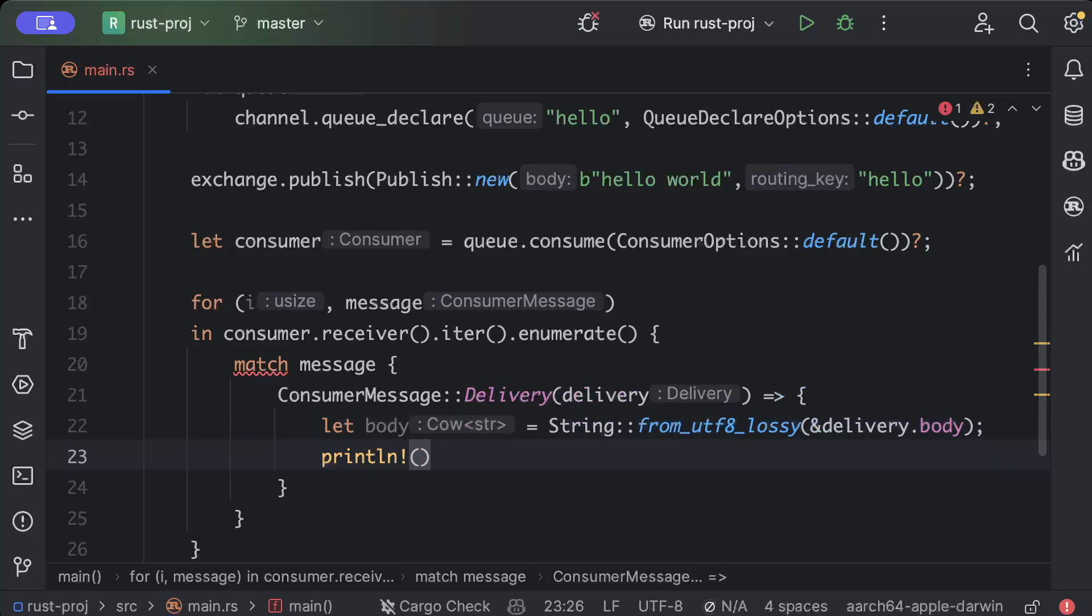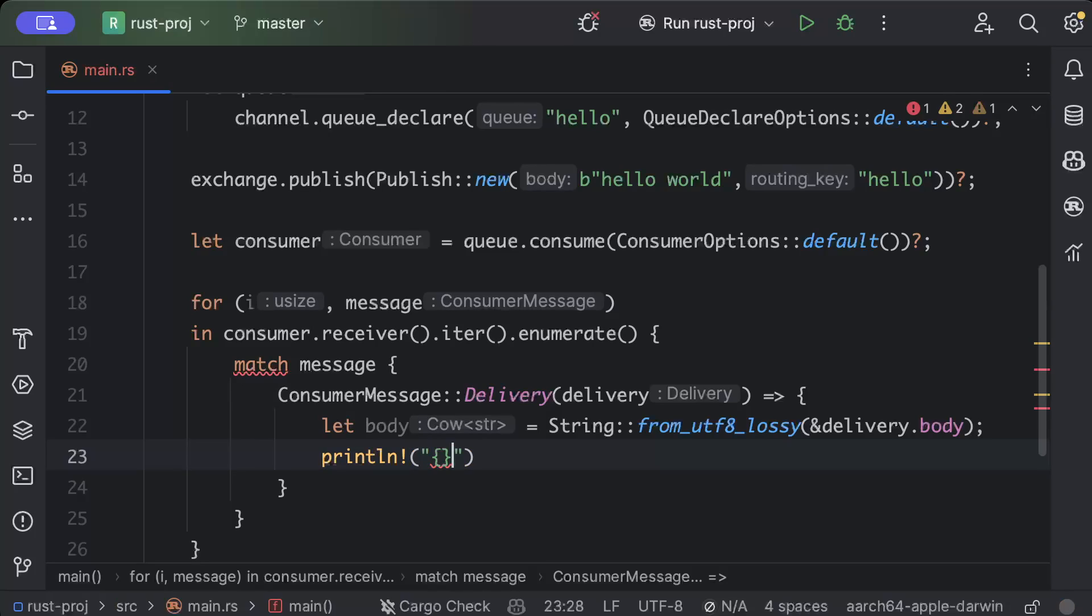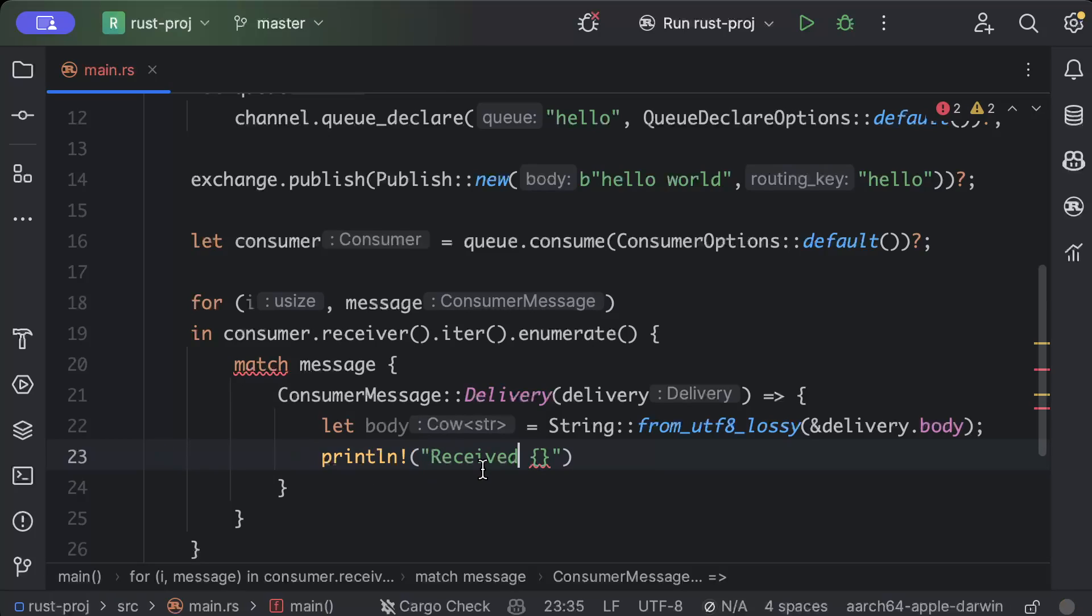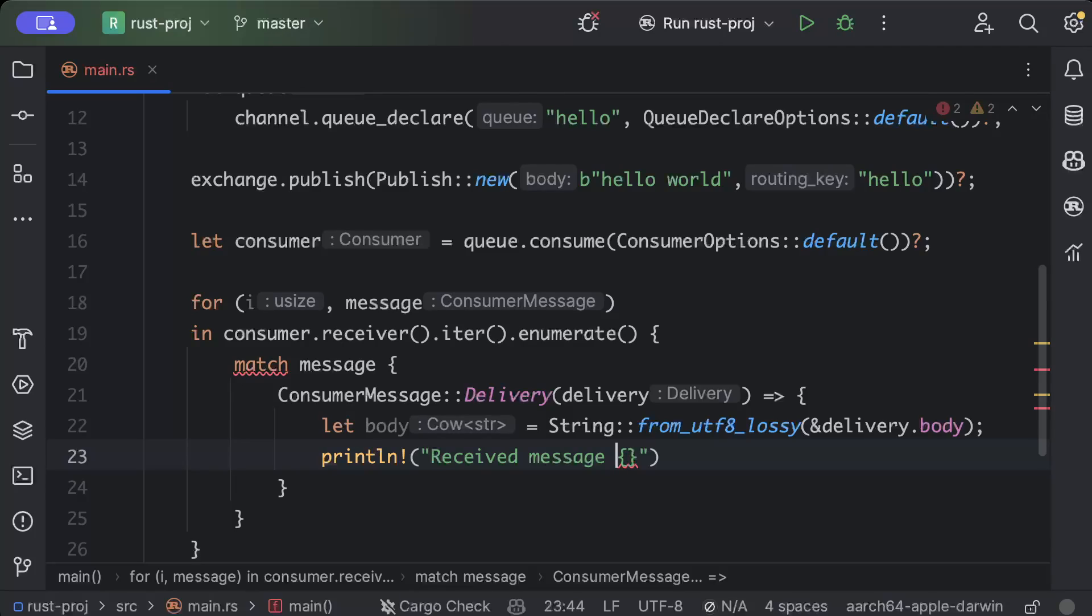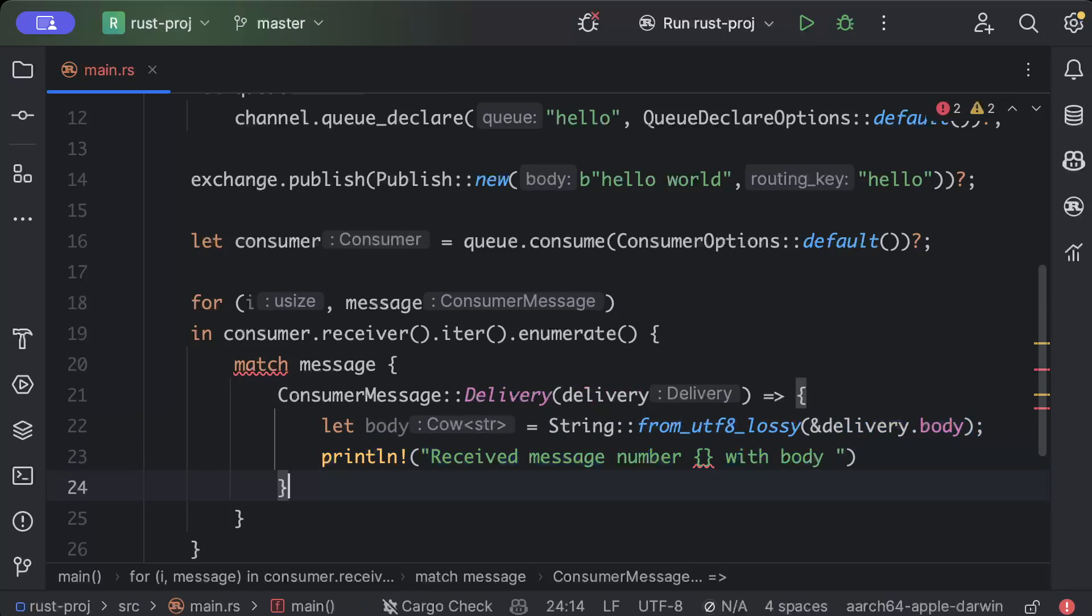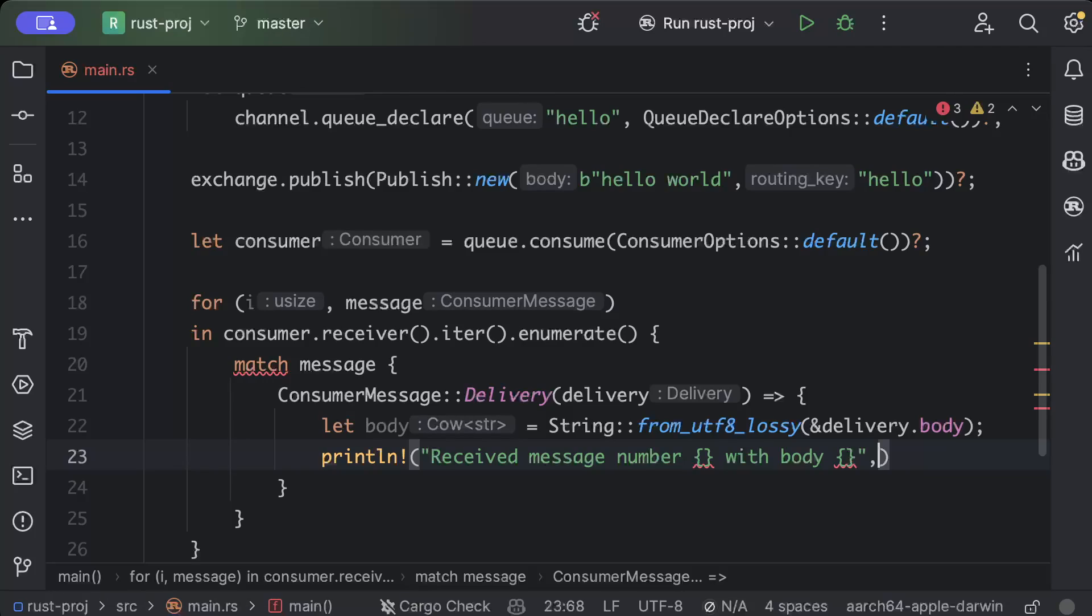So we'll say println and then we can say receive message number and then with body. And then we print the body, so what we do is we print i and body. So we have our message.